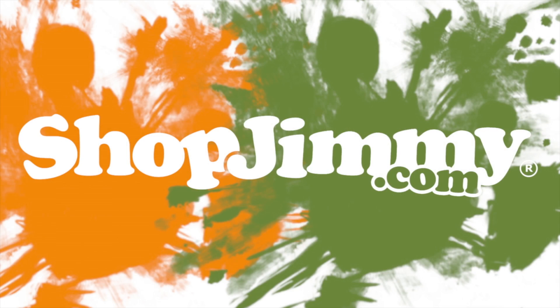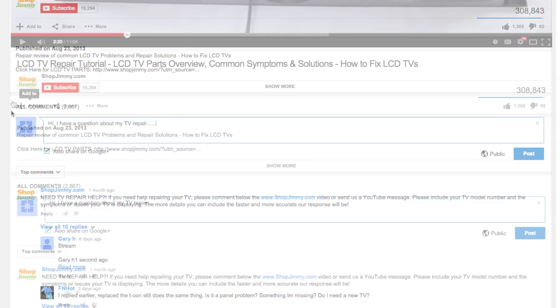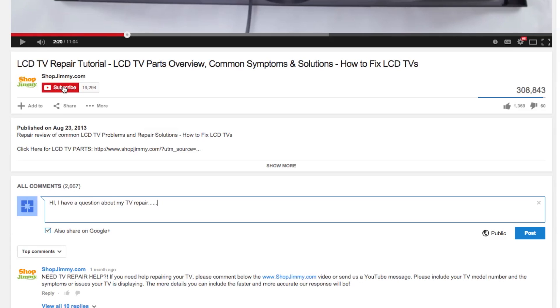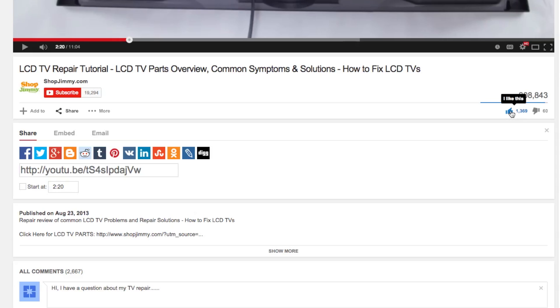Thank you for watching one of our many tutorials here at ShopJimmy.com. If you have any further questions regarding your repair, simply post a question in the comments section below. We strive to learn and share new TV repair tips every day. Subscribe to our YouTube channel and grow with us. Share our videos with your friends to help us spread the savings and don't forget to hit that like button.